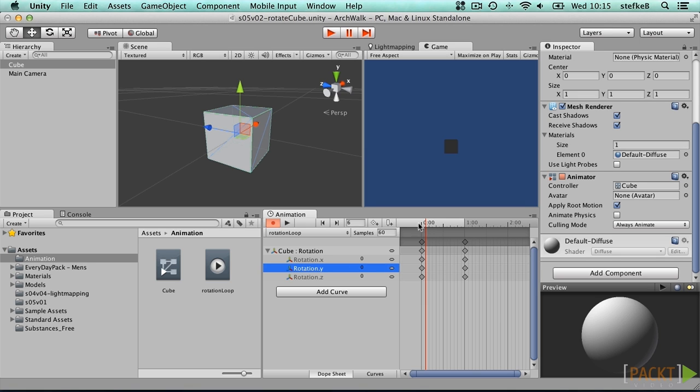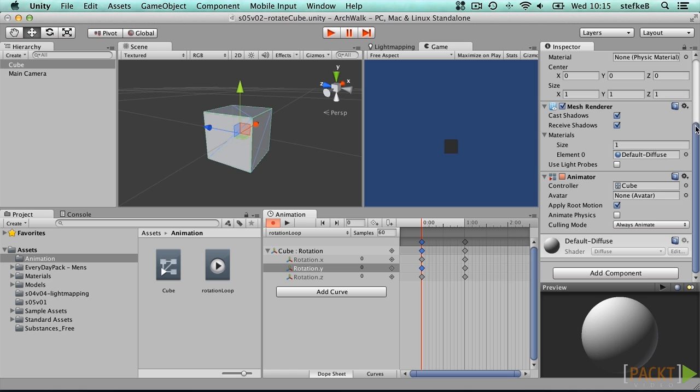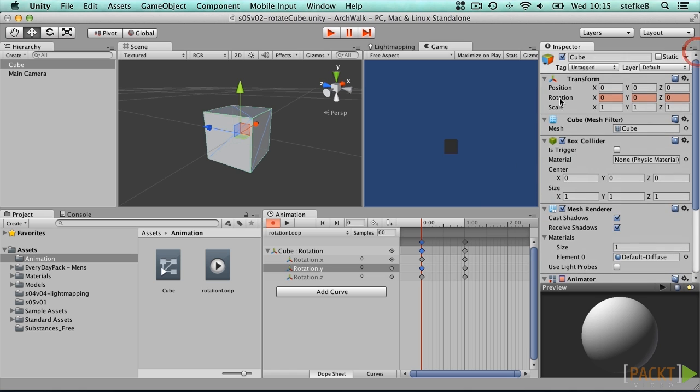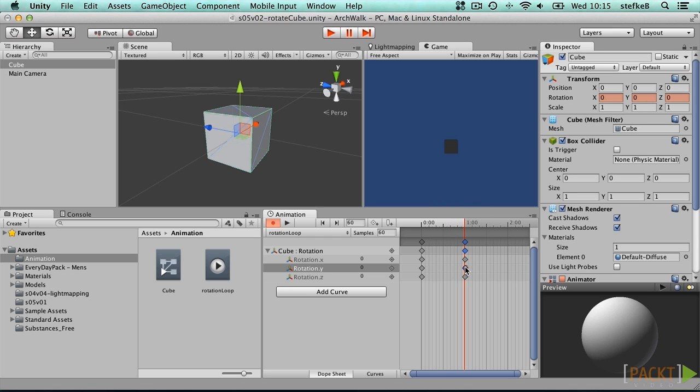It has two keys already defined, indicated by the small diamond shape on the timeline. The red line is a time indicator. Drag the time indicator to the last key position or use the forward-backward buttons to ensure you are adding the rotation Y value at the right time.